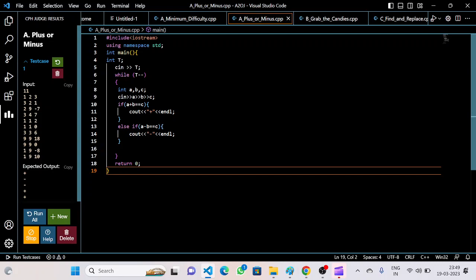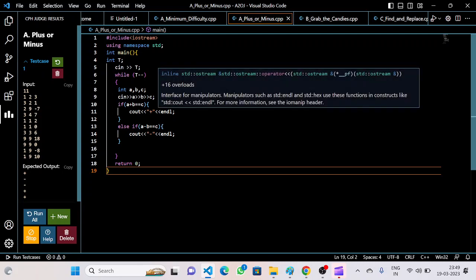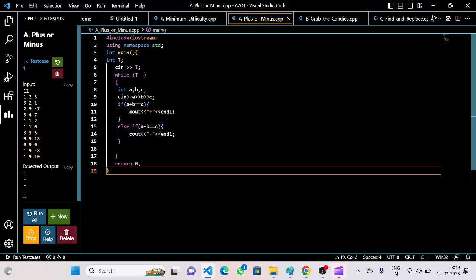First take input as test cases, integer test cases t, then three integers. Then again, if a plus b equals c, output will be plus. And if a minus b equals c, output will be minus. So...